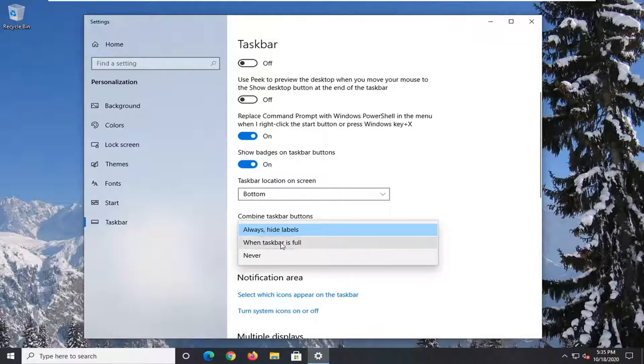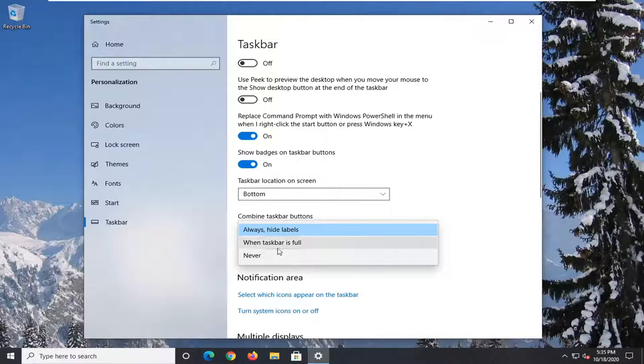You can also combine it just when the taskbar is full, meaning if there's a bunch of icons here then it will resort to that, or you could never combine taskbar buttons.